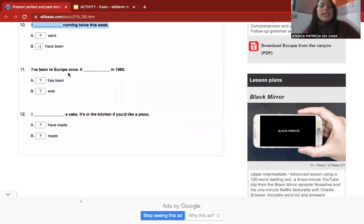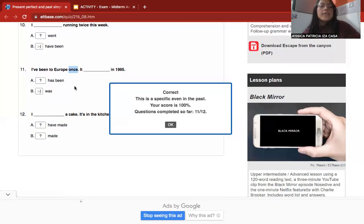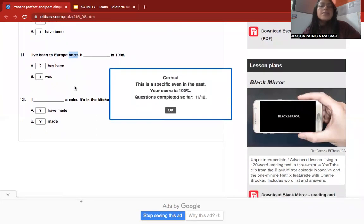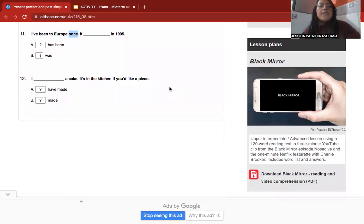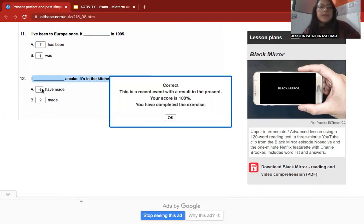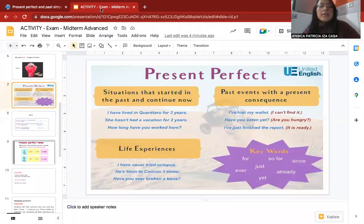Next: 'I've been to Europe once. I ___ in 1995.' The correct answer is 'was' — past simple — because this is a specific event in the past and the activity was finished. Finally, number twelve: 'I ___ a cake.' The correct answer is 'have made' — present perfect — because this is a recent event with a result in the present.